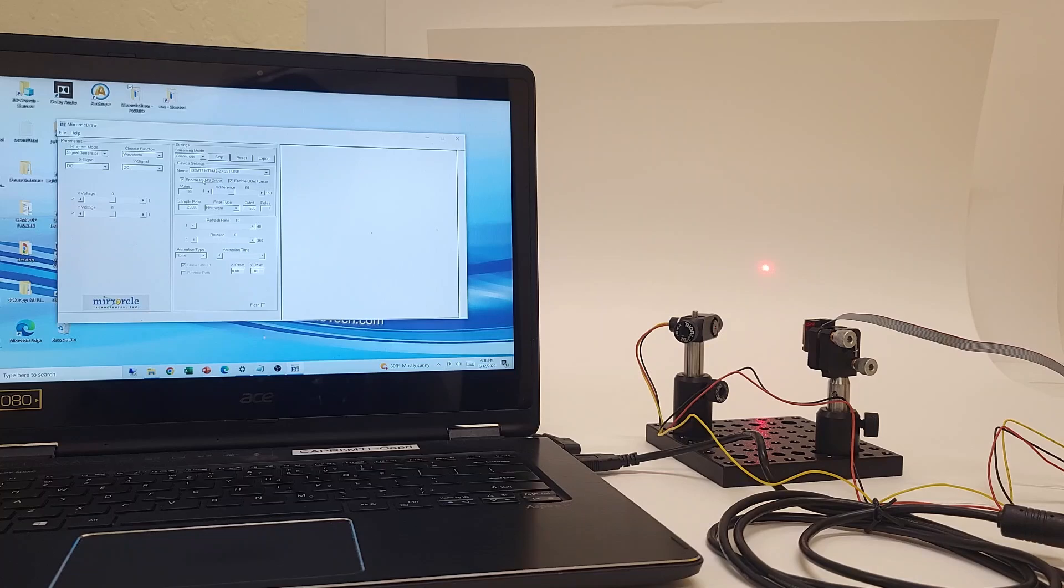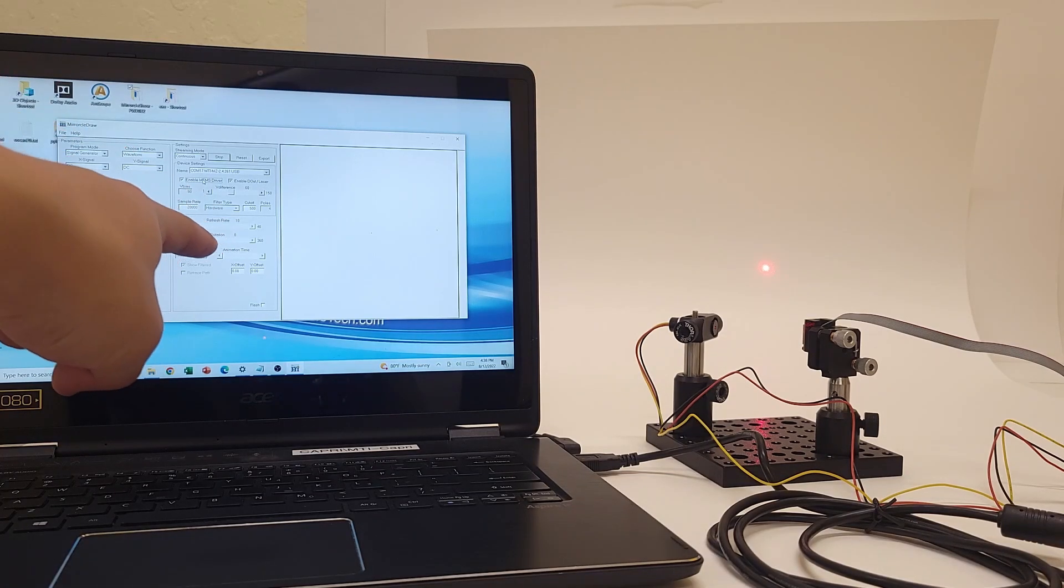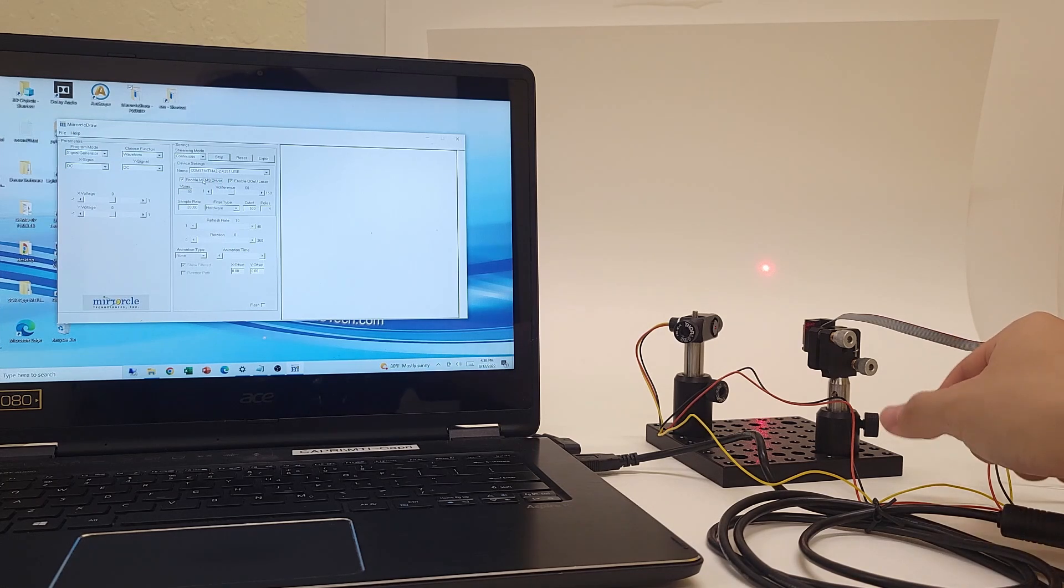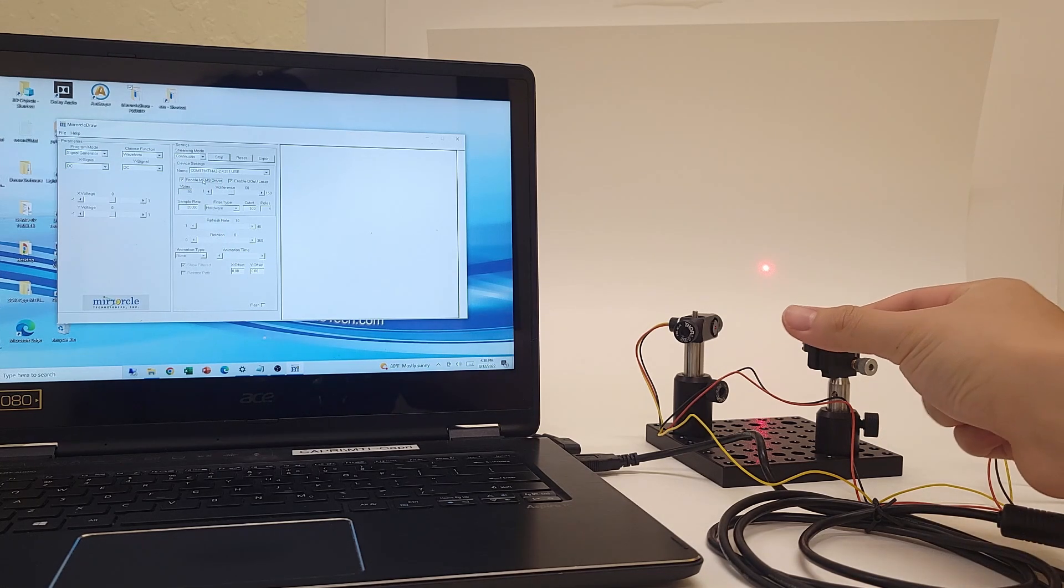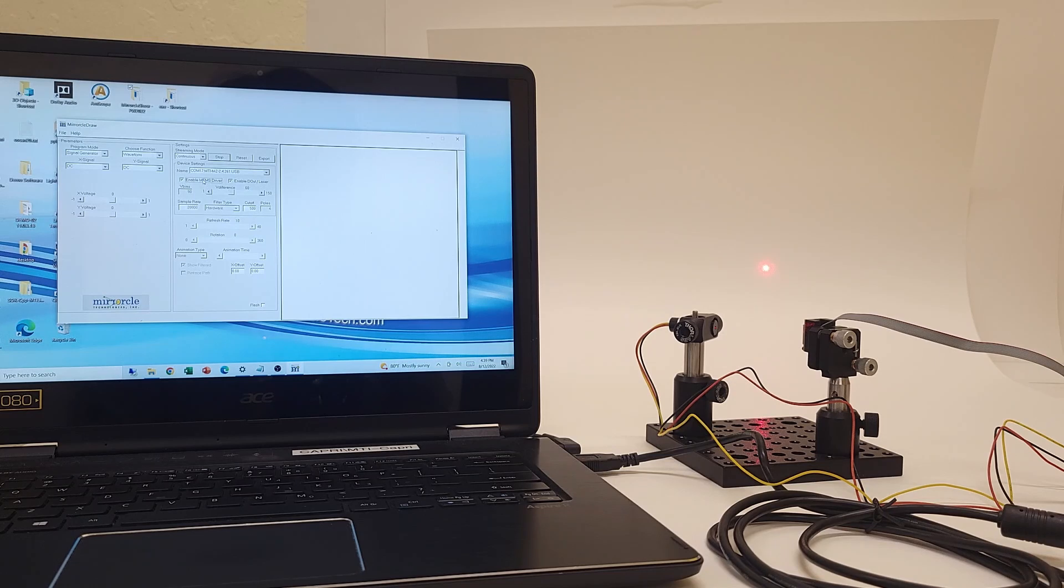I have gone ahead and aligned the mirror, which just consists of enabling the laser output in Miracle Draw, which is this program over here, loosening the mount and adjusting the mirror to the laser. This process takes about 20 to 30 seconds.